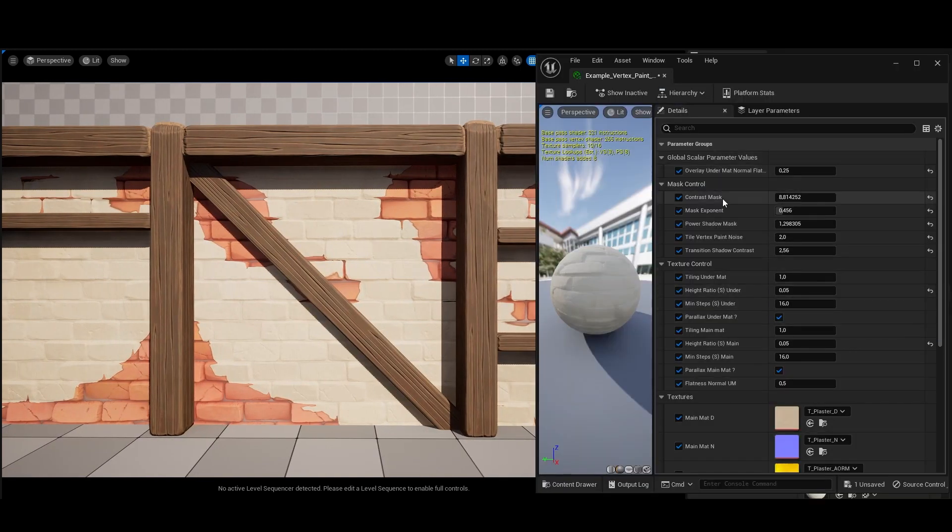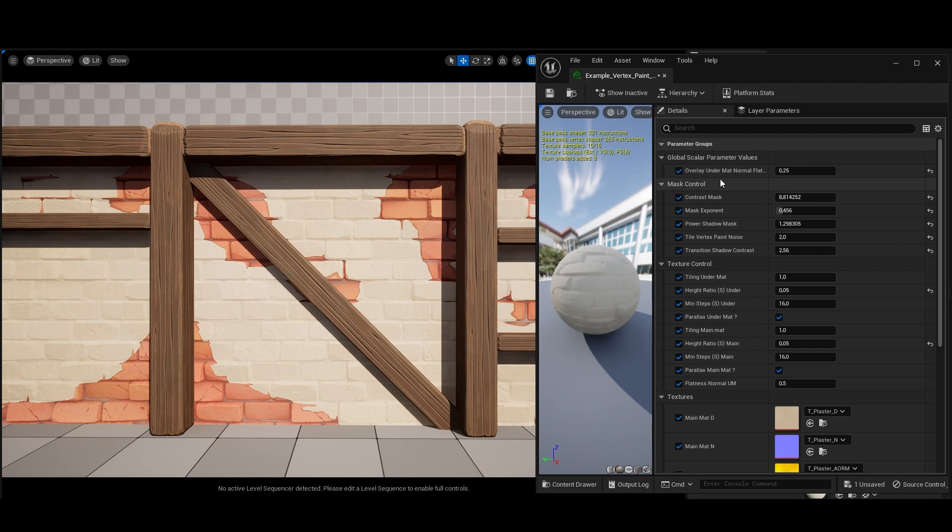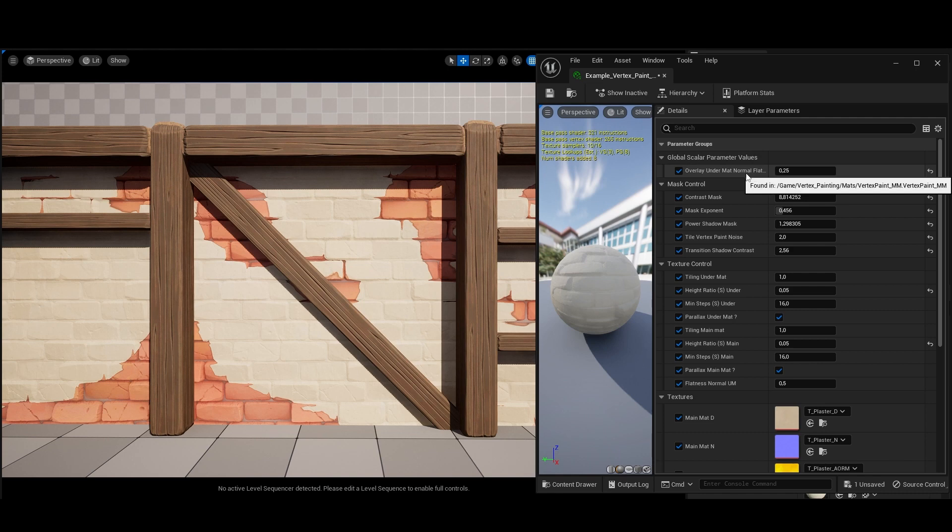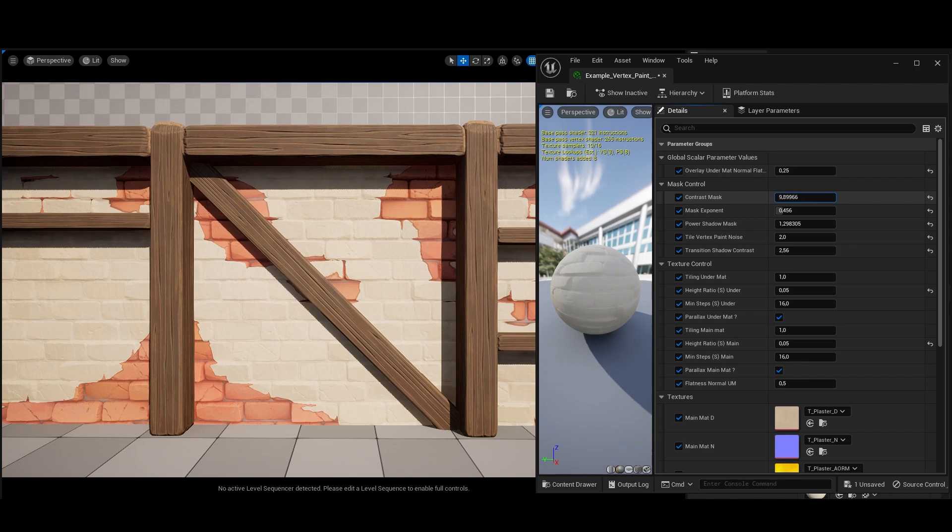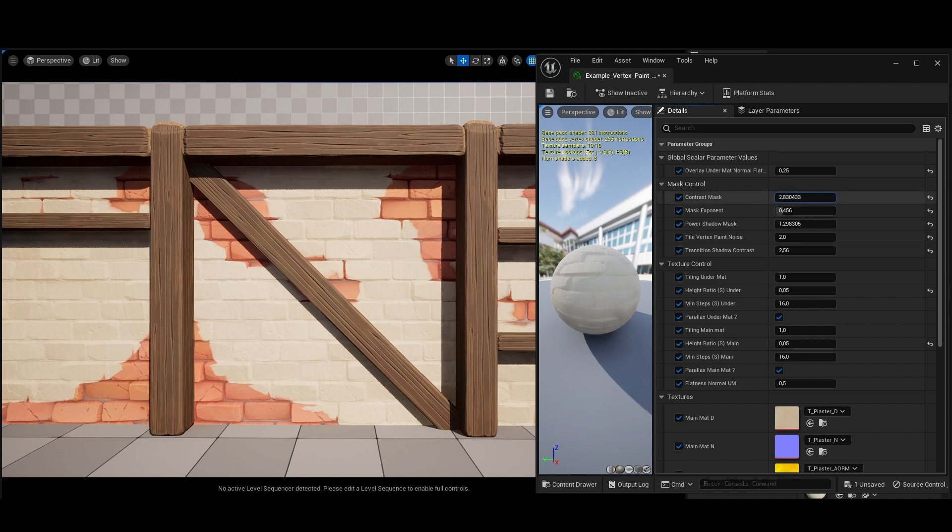Here we have some parameters. Most of them are really easy to master. Here you have, as seen before, the normal flatness of the material under the one you have on top. And here are the control parameters for the mask. So basically here you have the possibility to add contrast to the mask or to soften it. As you can see here, you can see the difference right there compared to what we have here.